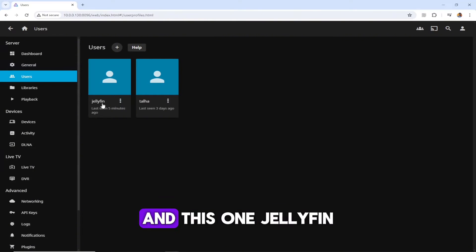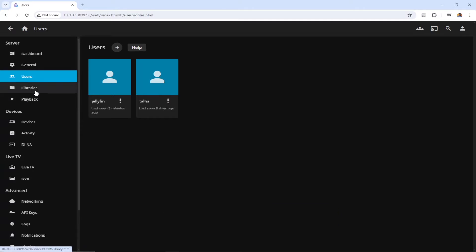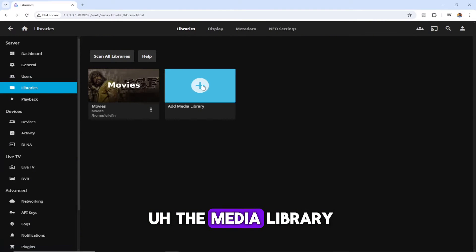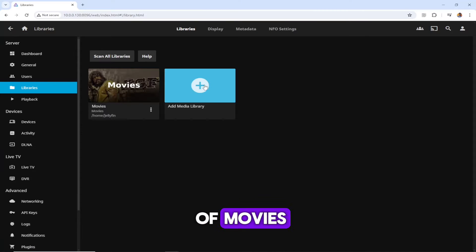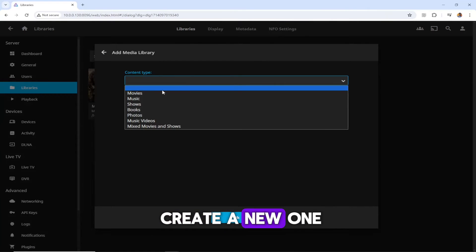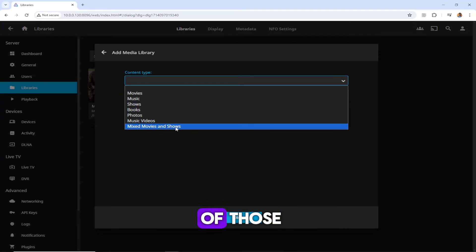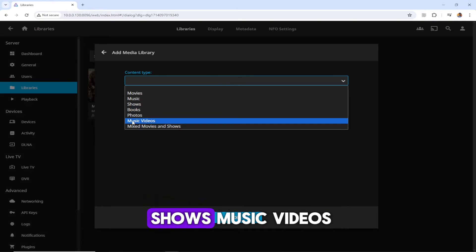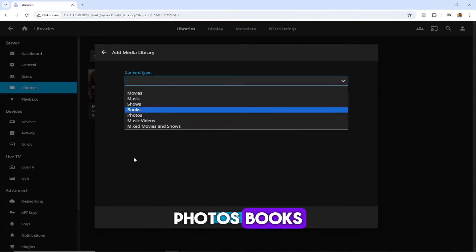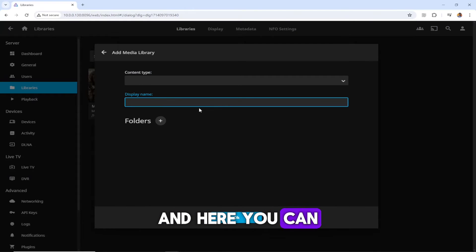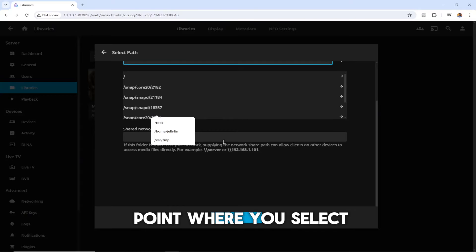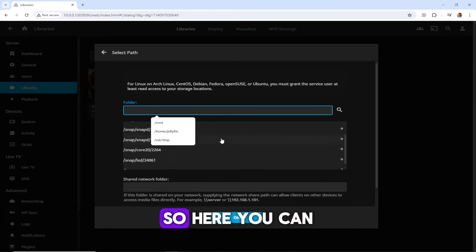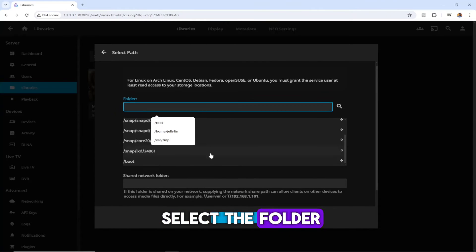Under libraries, you create the media library. I created one under the name of movies. If you want to create a new one, you can choose any of those - like mixed movies and shows, music, videos, photos, books, whatever you want. Here you can set the display name, and this is the point where you select the folder.